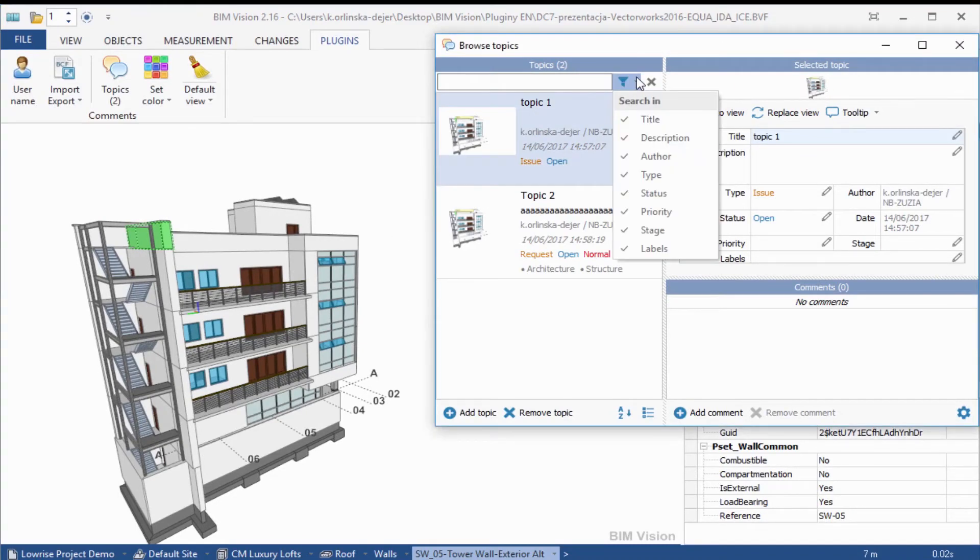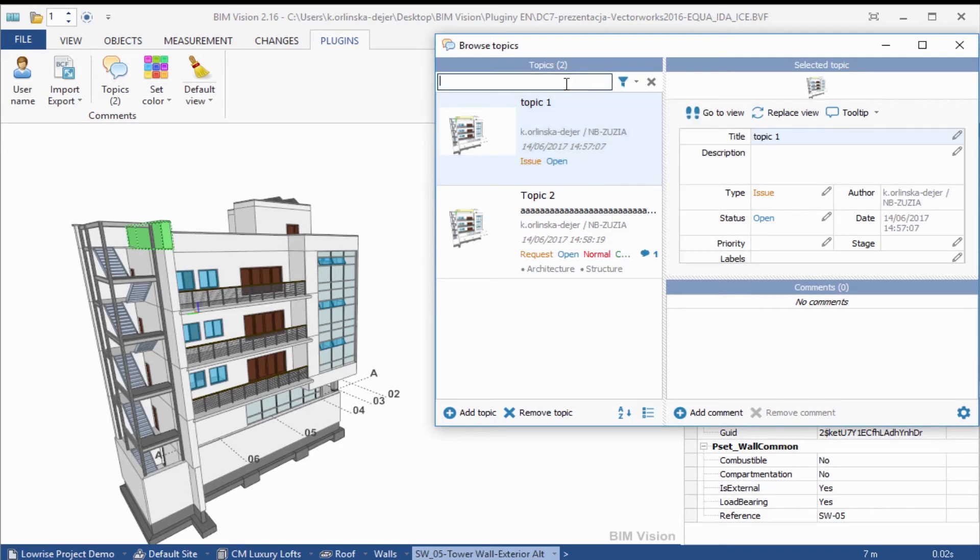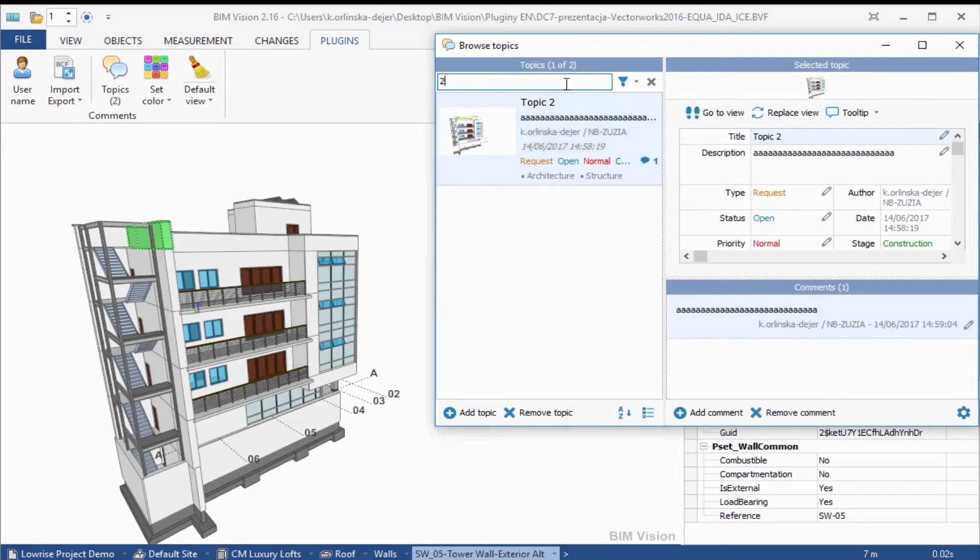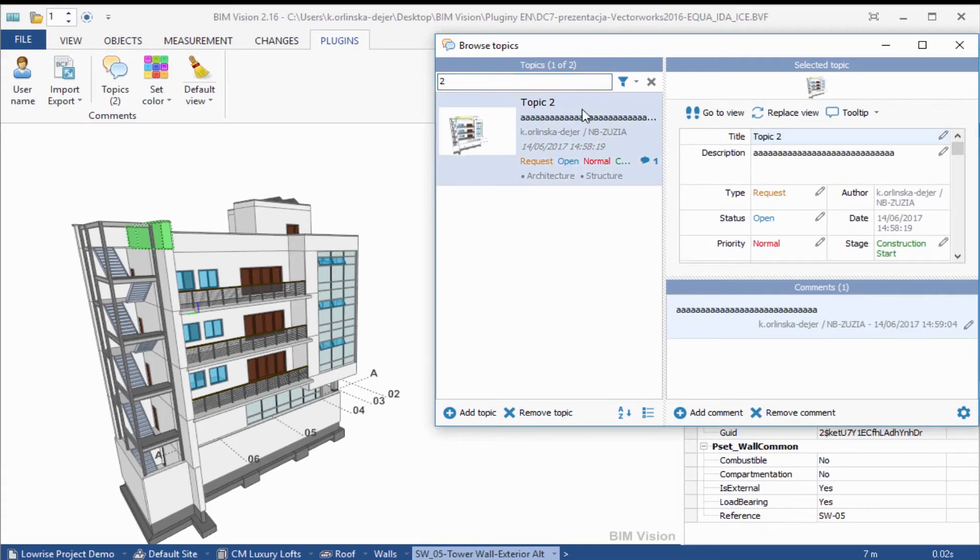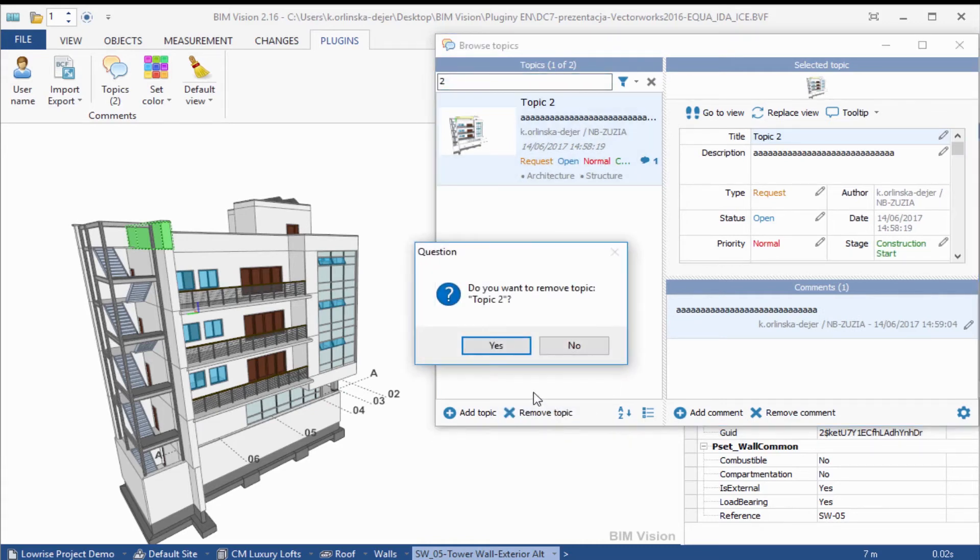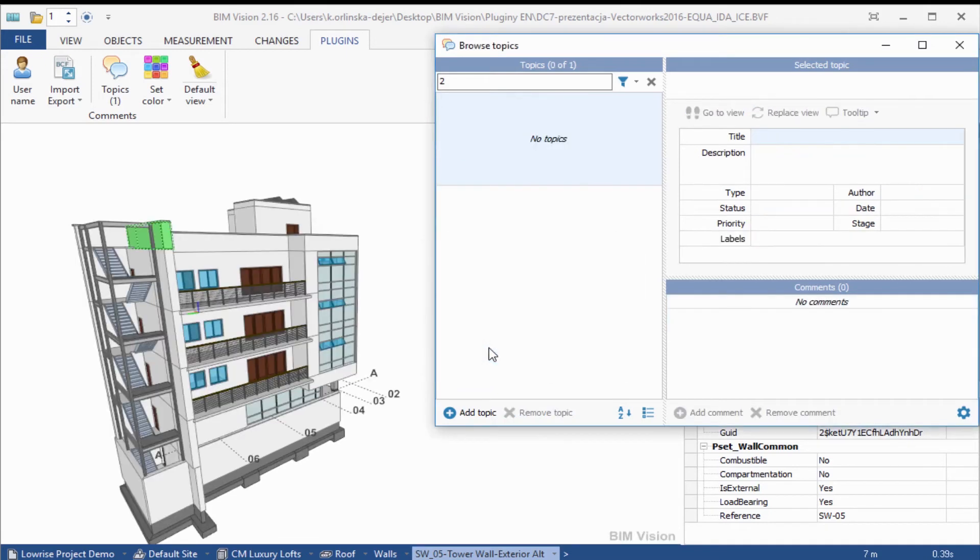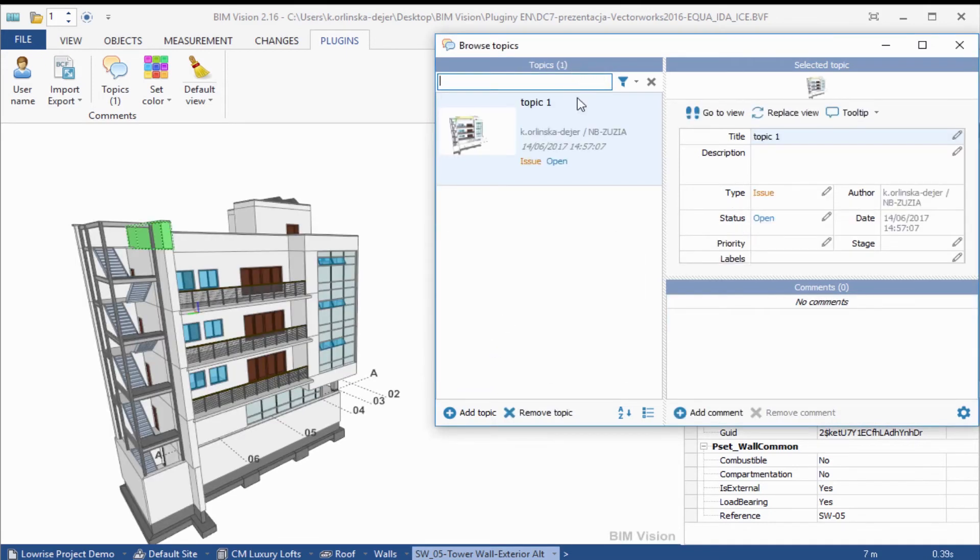Search options allow you to search in topics. You can also remove topics. Go back to the main list and see what else we can do.